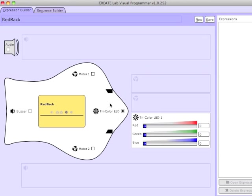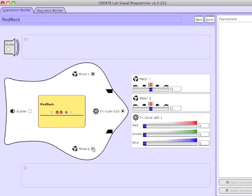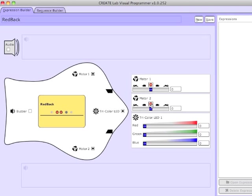I can also control multiple outputs. Here I'm going to enable Motor 1 and Motor 2 — that's the left and right motor respectively — and I'm going to set them both to Full Forward. I can hit Stop to make the motor stop. I can also make them go backwards, and again I'm stopping the motors.